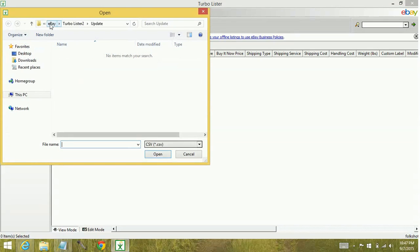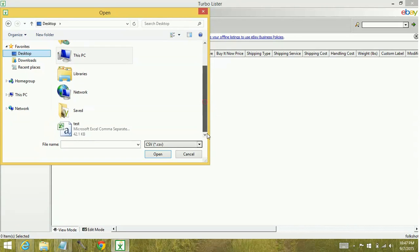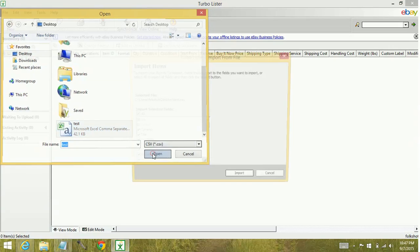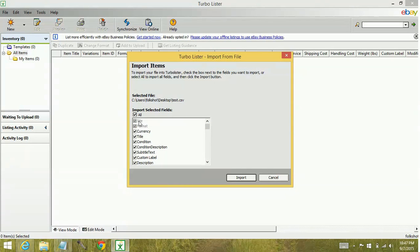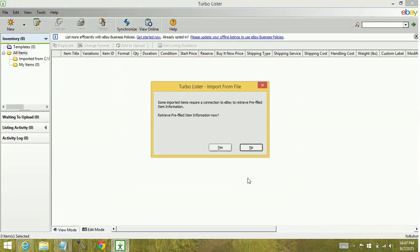We need to go to the desktop location since that's where we saved it. Click once with the left mouse key, select Open. We want to leave everything selected. Click Import. If it wants to retrieve prefilled information, go ahead and say Yes.